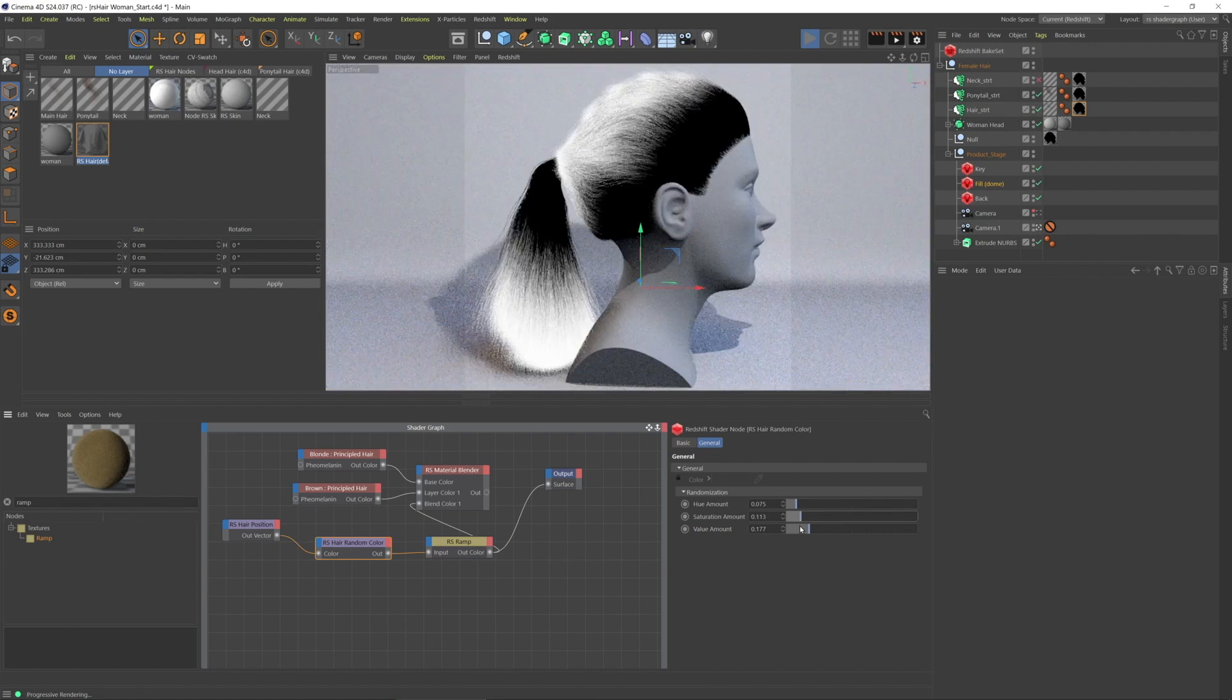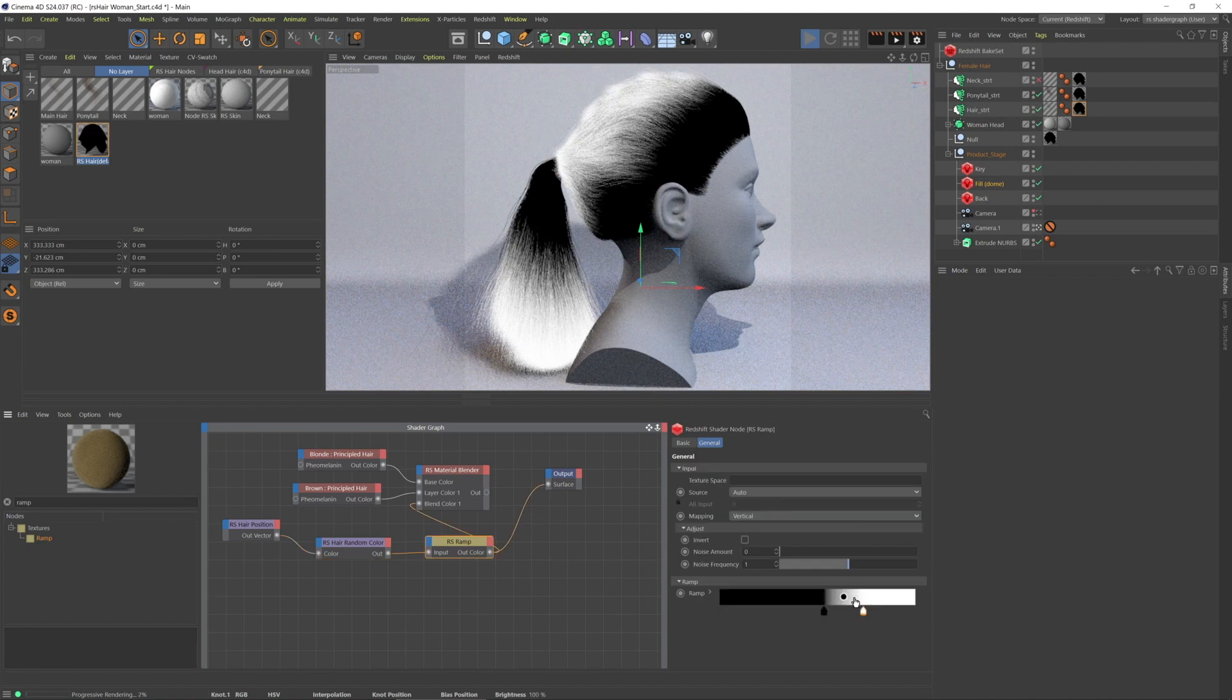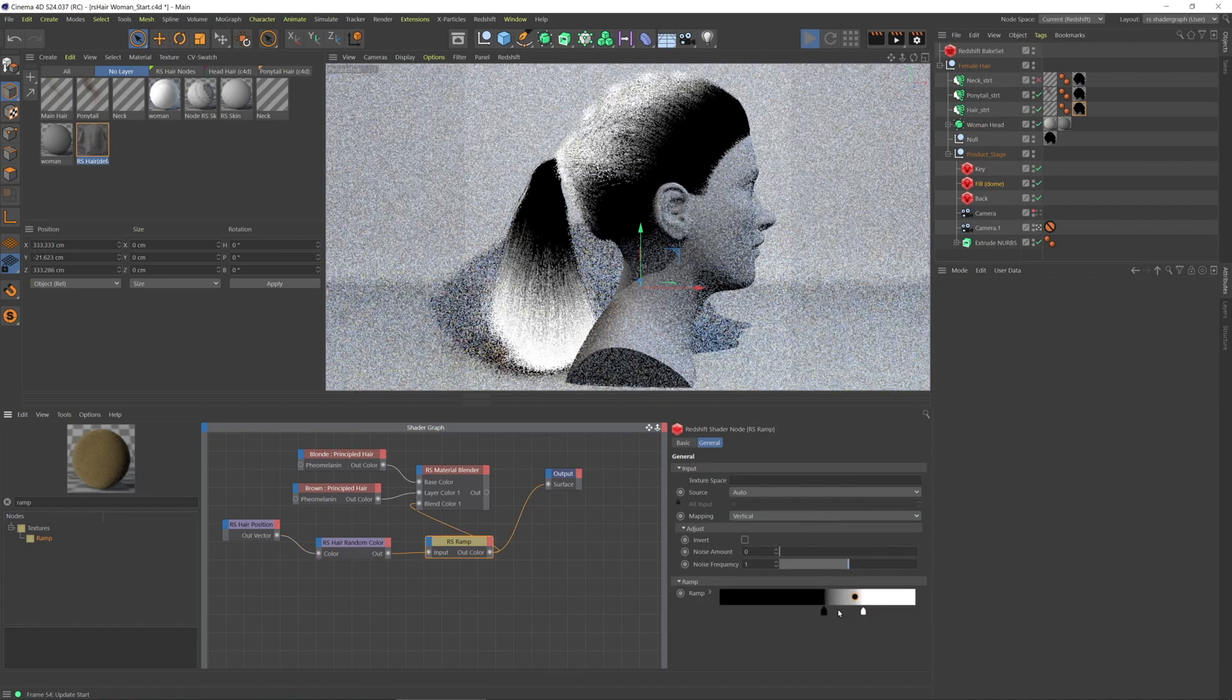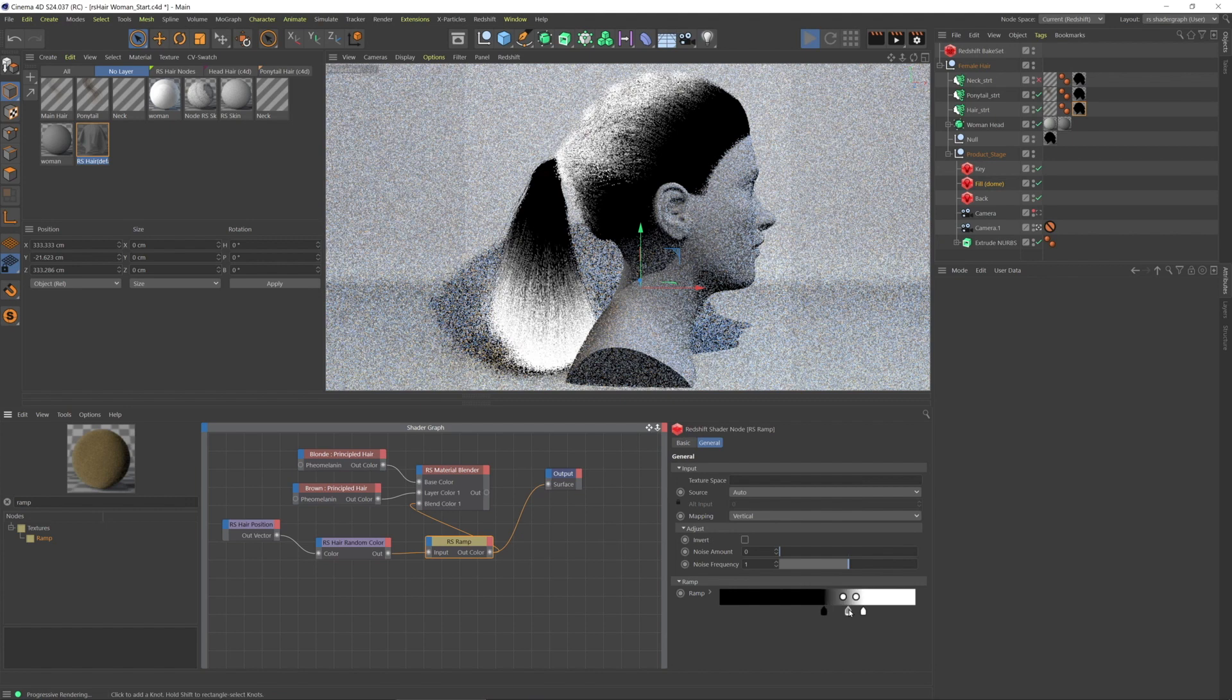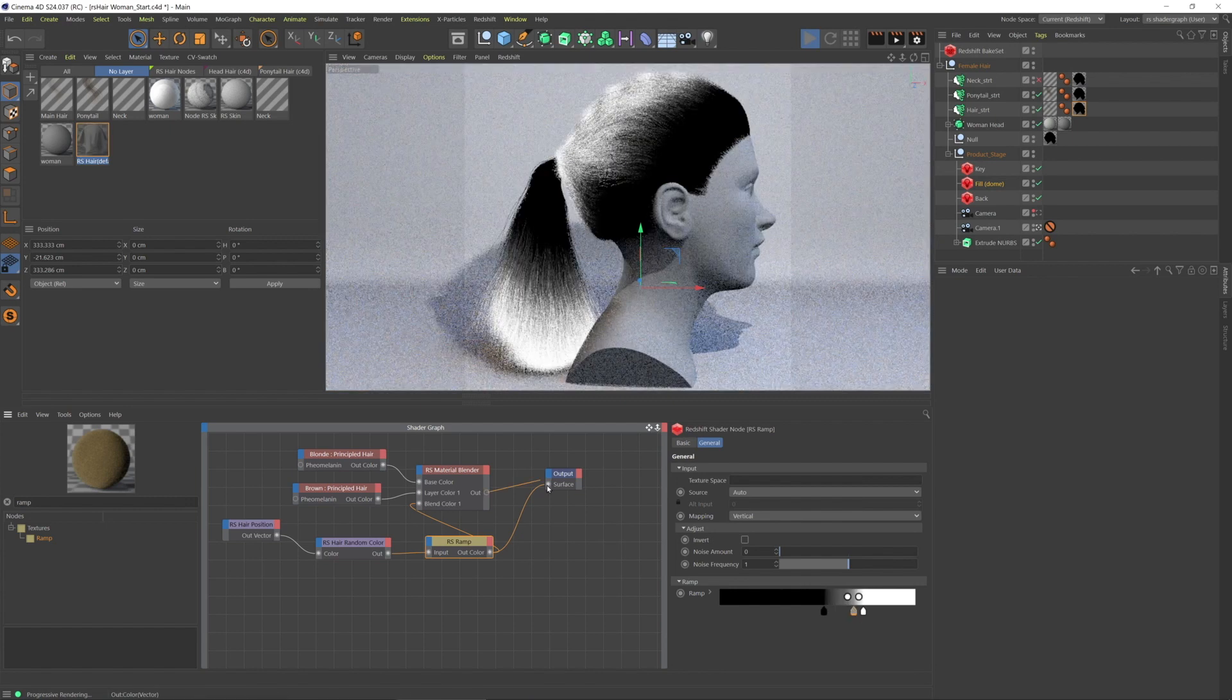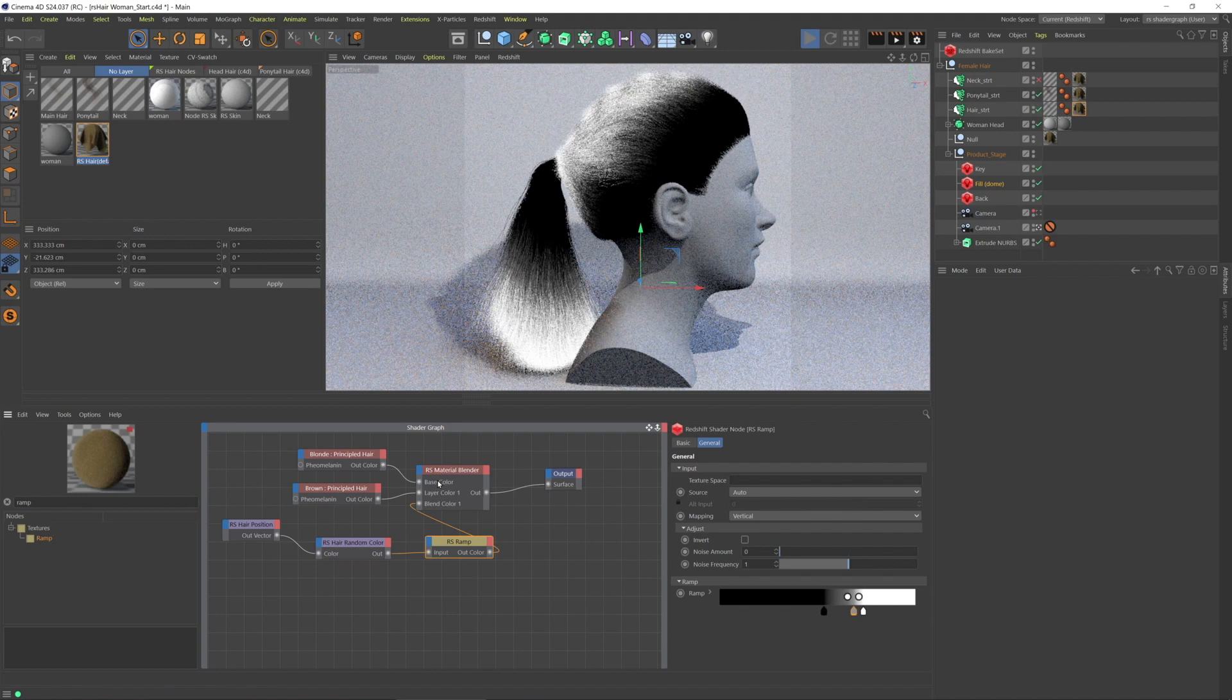And let's go to the ramp and get some more gray in here. And then reconnect the hair material blender to the output.